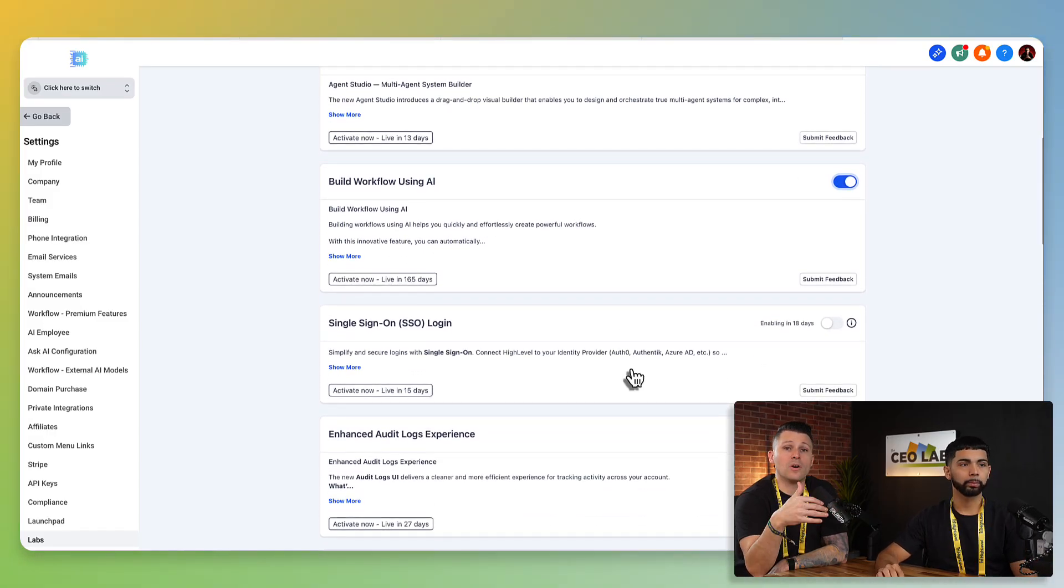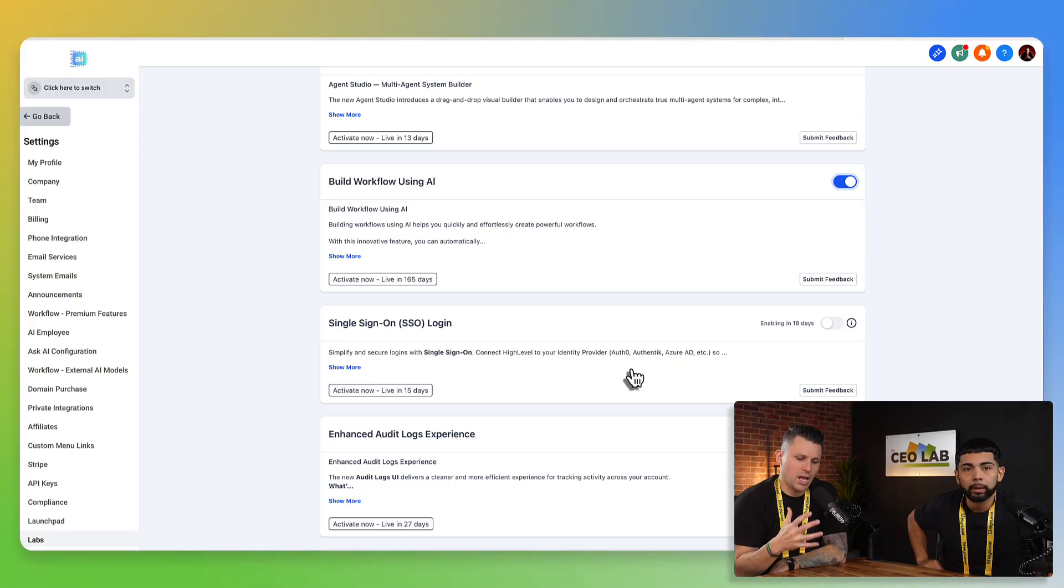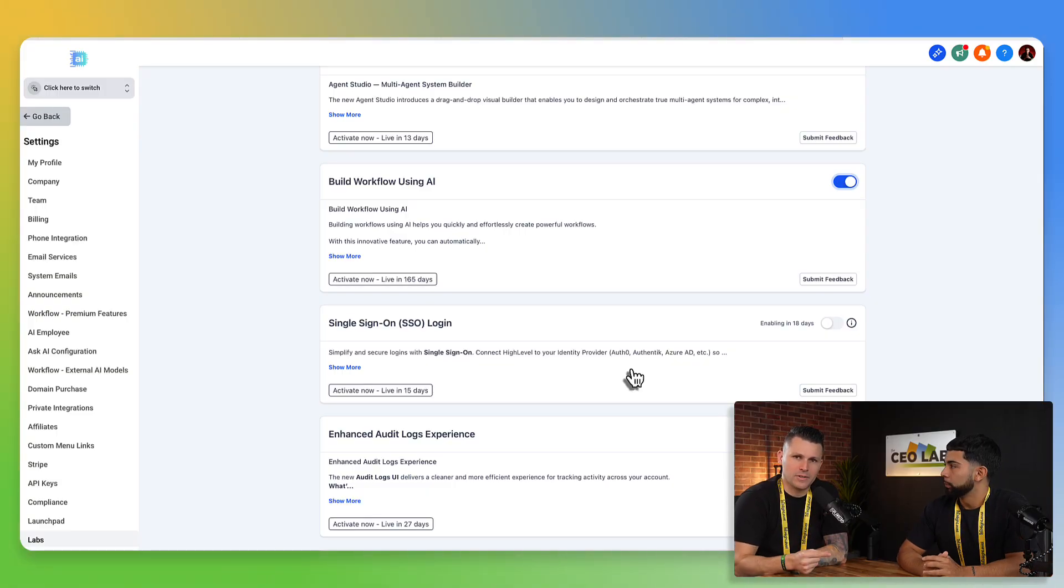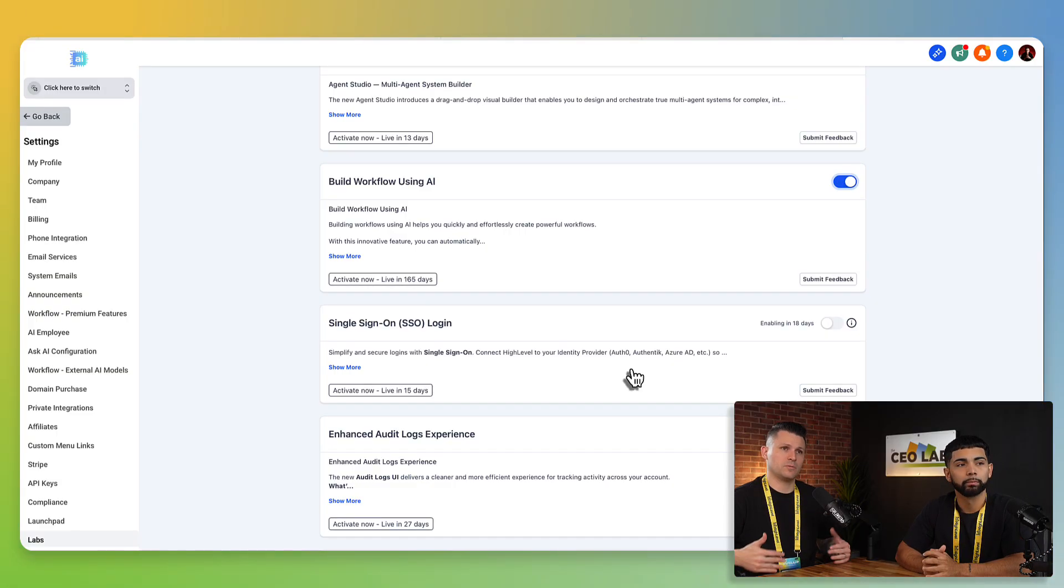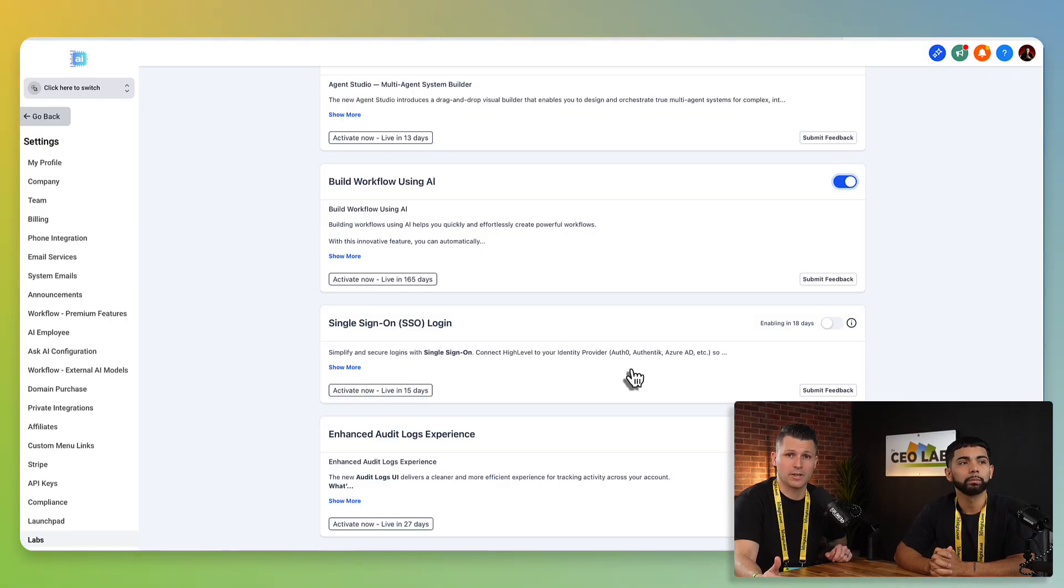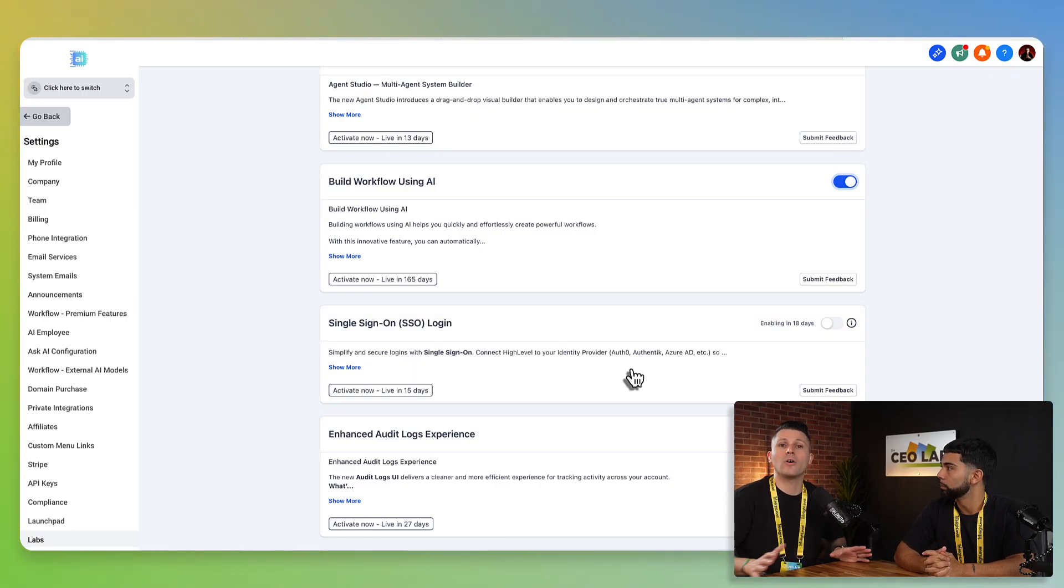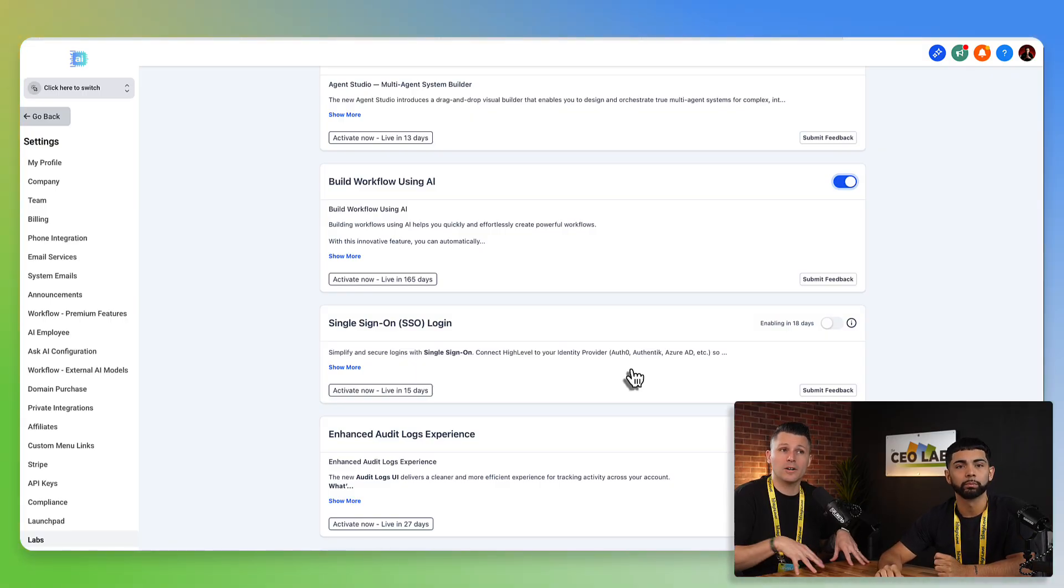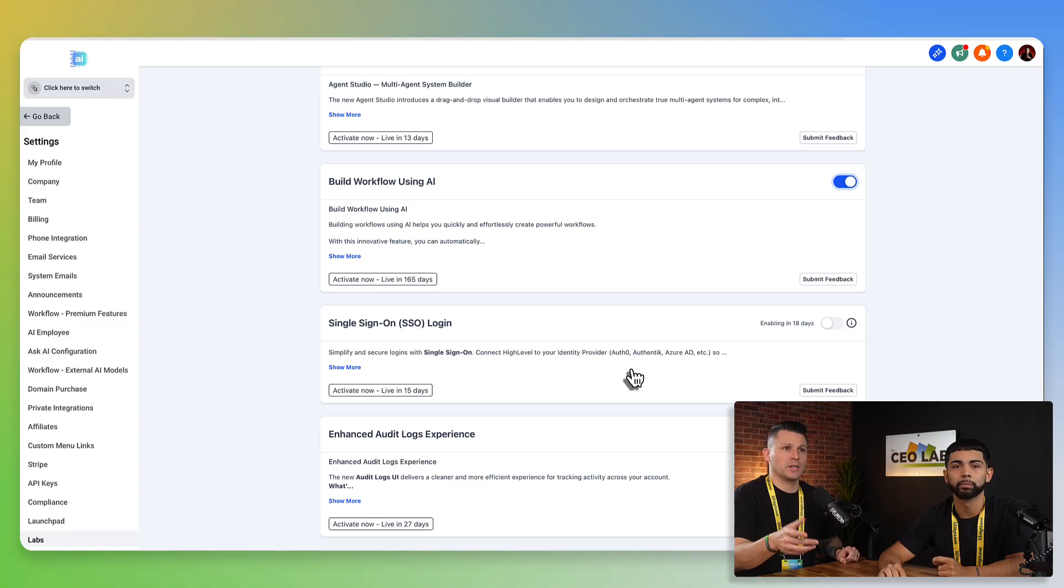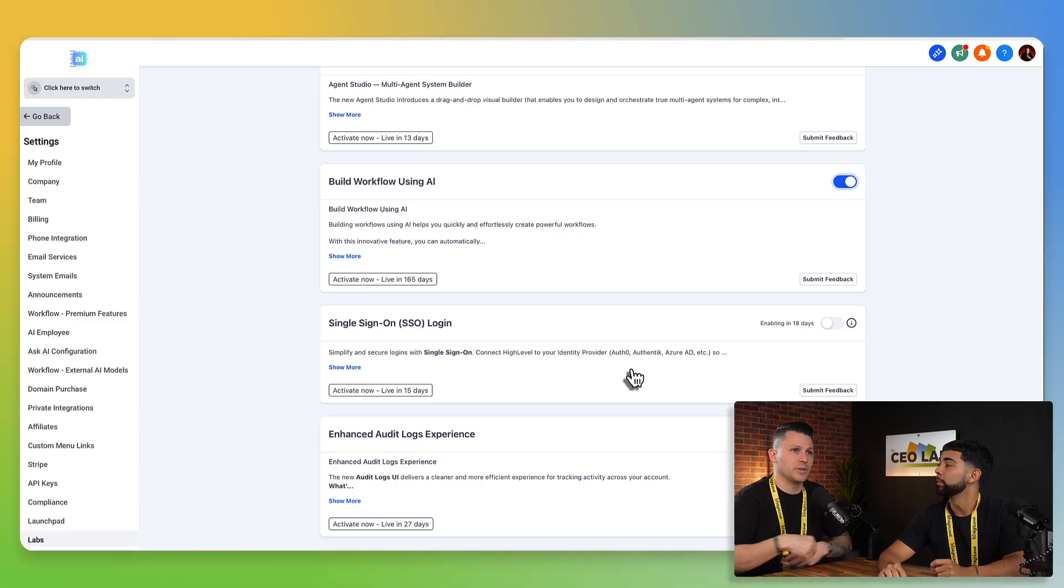So like, do know that if you're a big agency, like we used to run, you don't want to enable this in all the accounts and then stuff get a little wonky. So just be cautious with that. Test it out in a sub account. Make sure you know how it all works. Make sure you're aware of any bugs, if any, before you start rolling it out. But that's why it says live in X amount of time. Cause they're still fine tuning it.